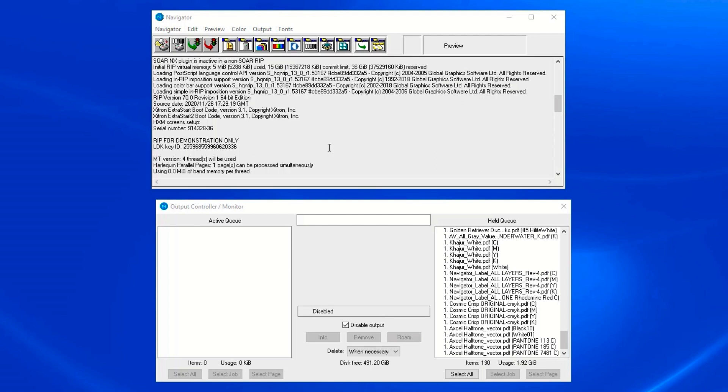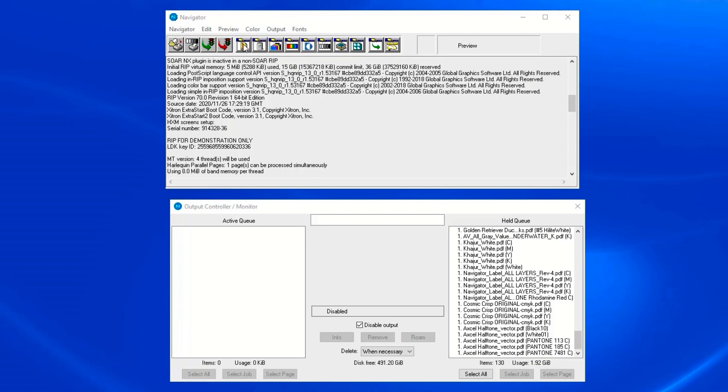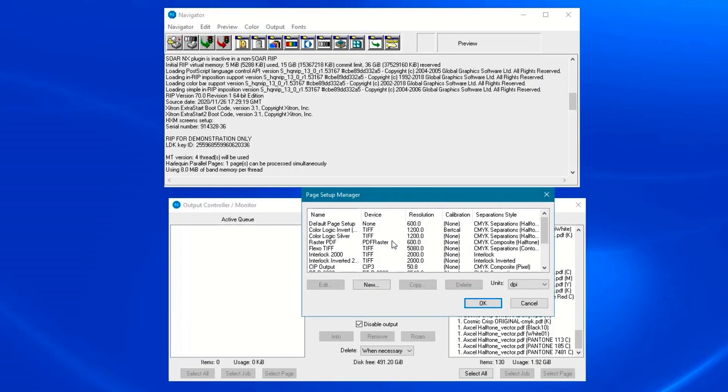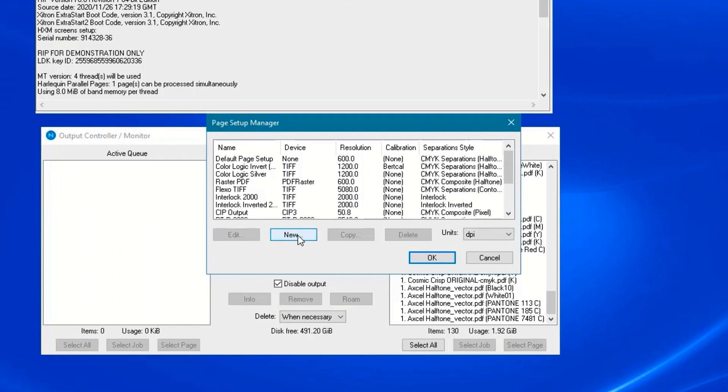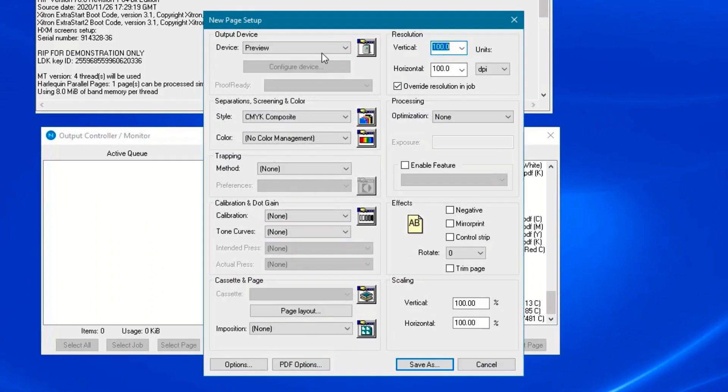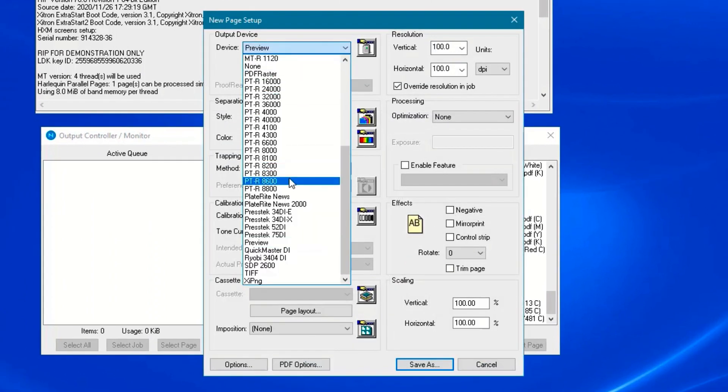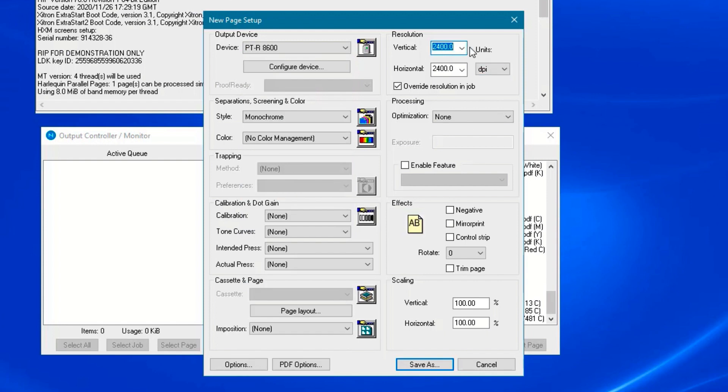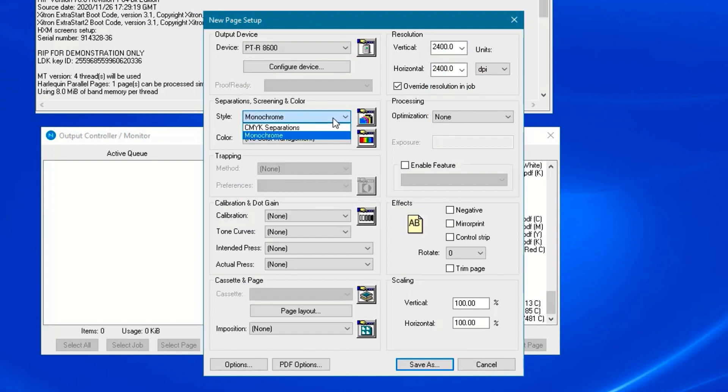Click on the page setup manager button and then click new. Select the output device from the device menu, specify the resolution, then select monochrome in the style menu.